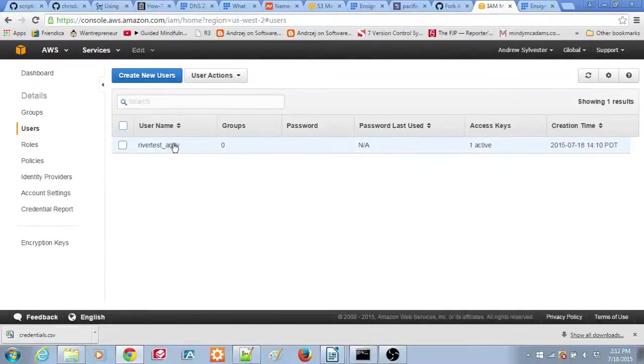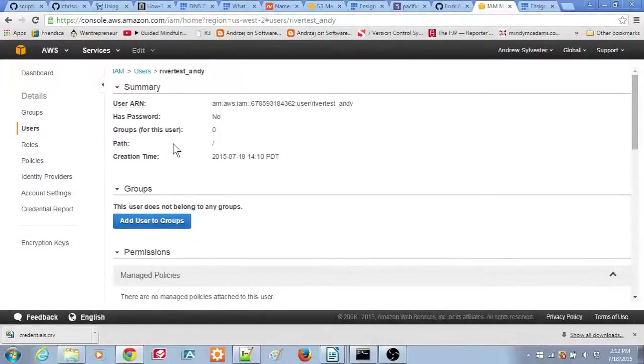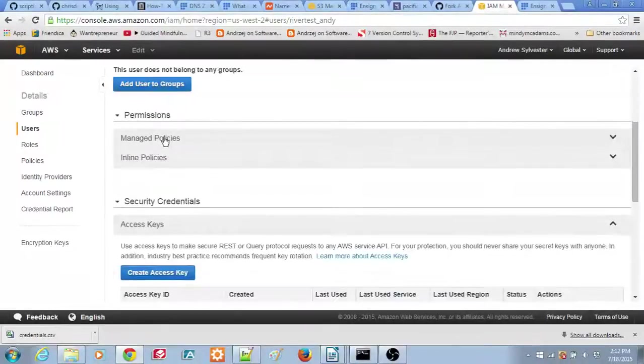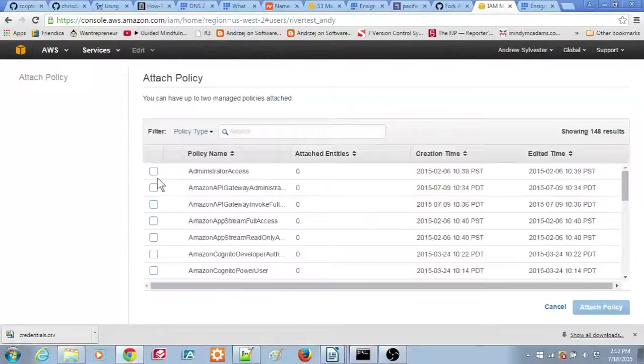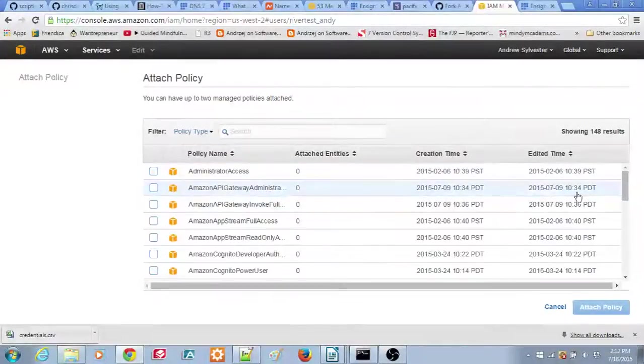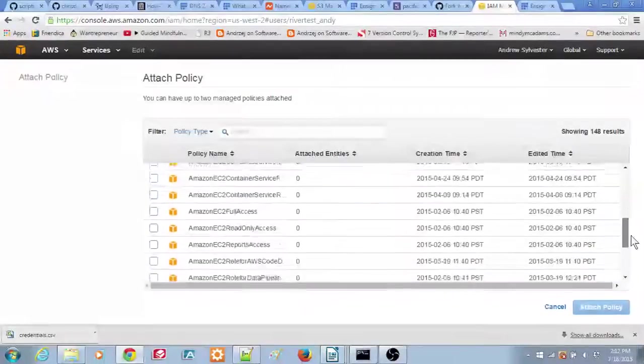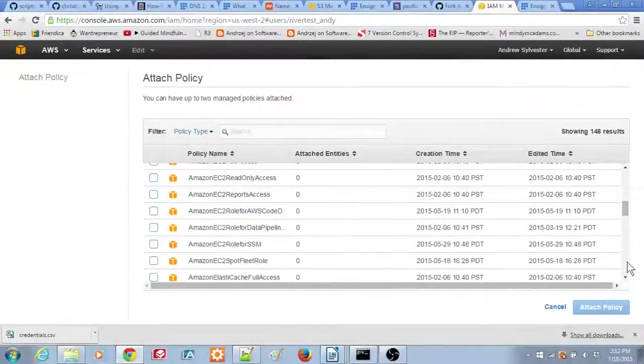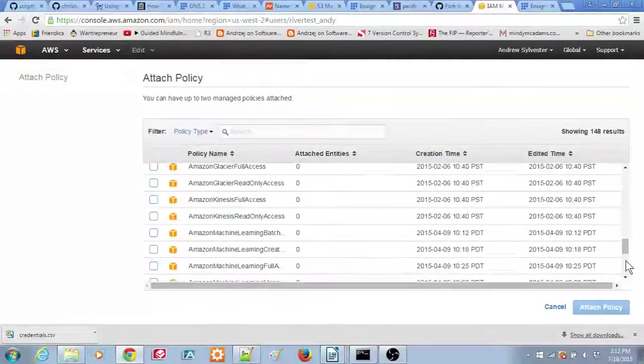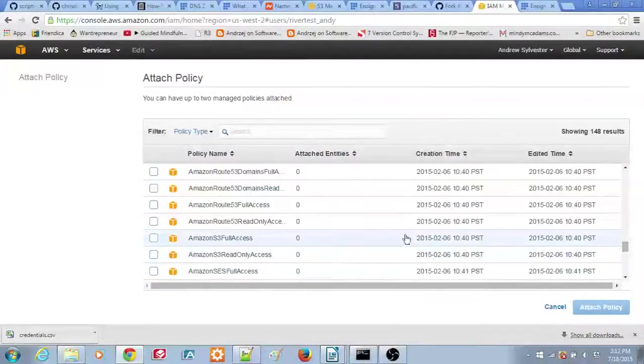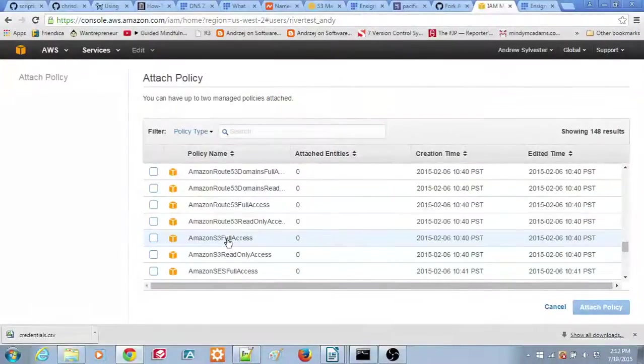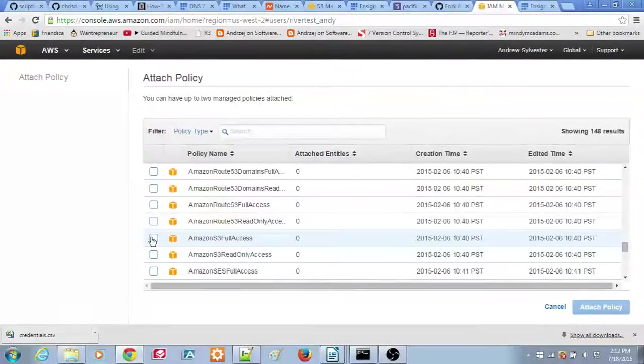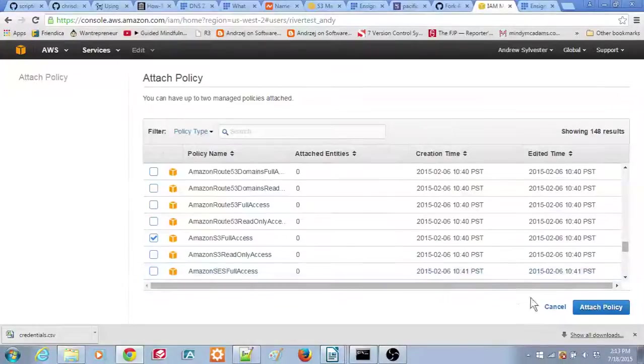Click on the user, then scroll down to the Permissions section. Click on the Attach Policy button, then scroll down and find the policy Amazon S3 Full Access. Click the checkbox for the policy. Then click the Attach Policy button at the bottom of the screen.